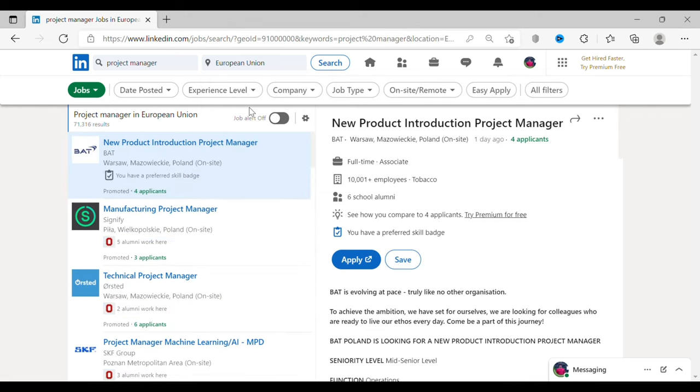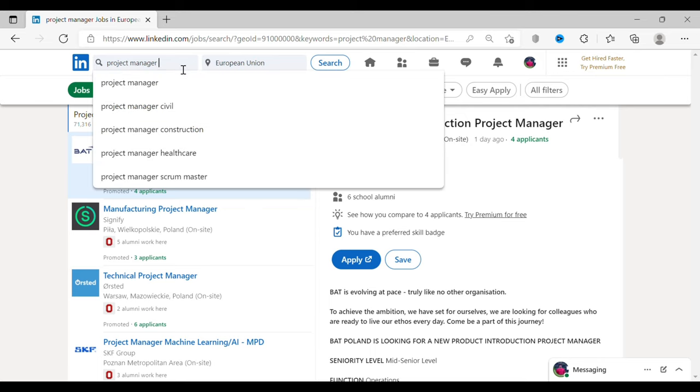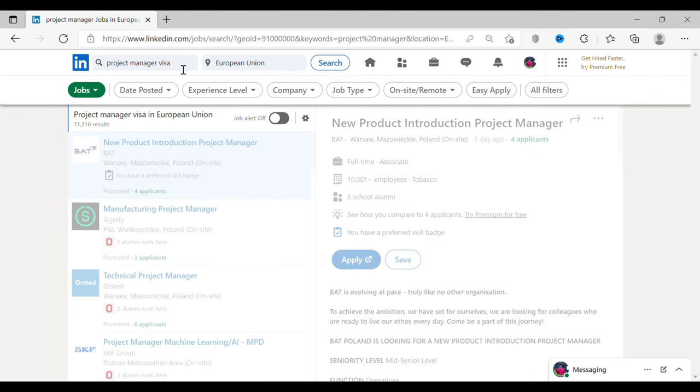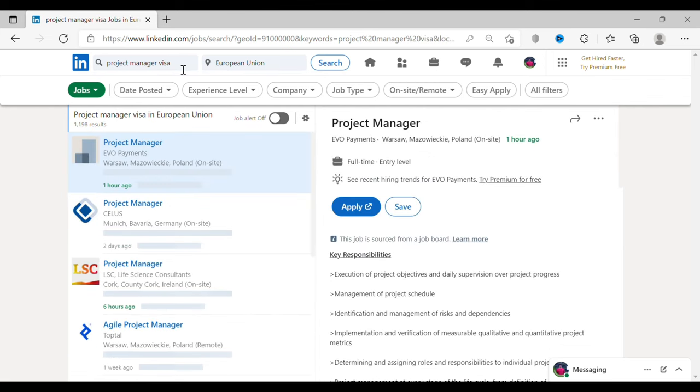There is one more important thing to do once you type your job title in the search bar. Type 'visa' next to it, which will filter all the job openings in Europe who have specifically mentioned about visa.